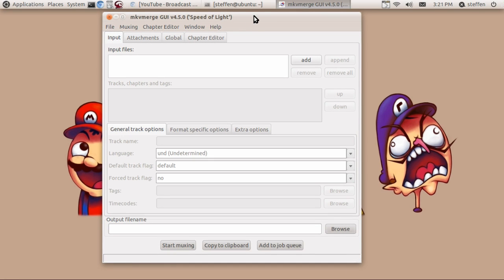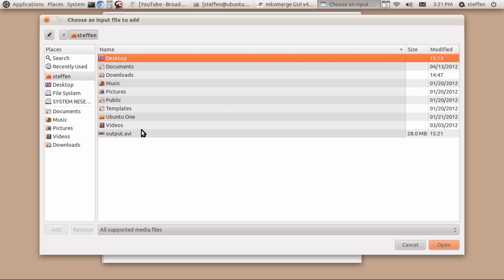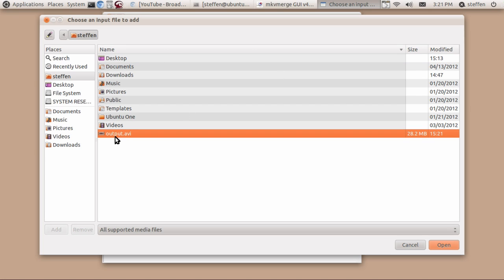I use this application to convert my videos as I said before. So what I do is simply just press add and then I find my file here which is an avi file.